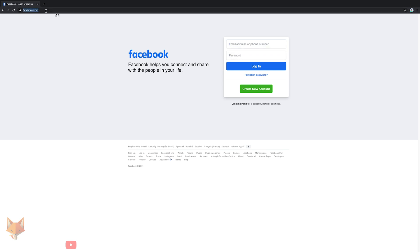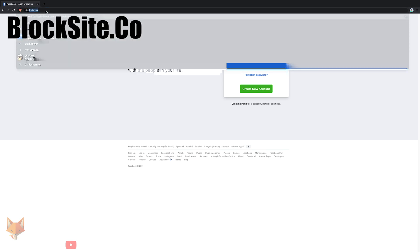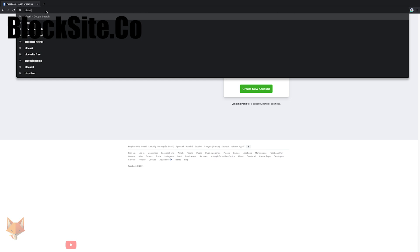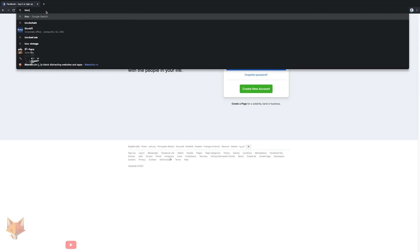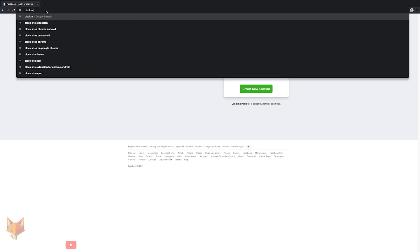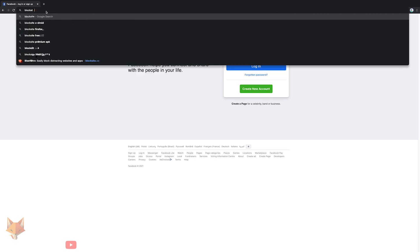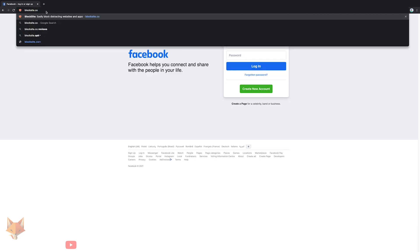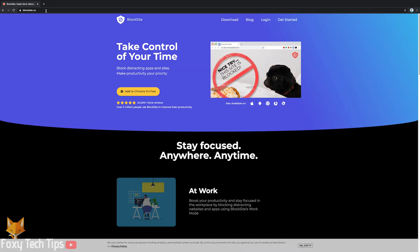Start by going to blocksite.co. This is the website for the Chrome extension that we will be adding. Click where it says add to chrome.